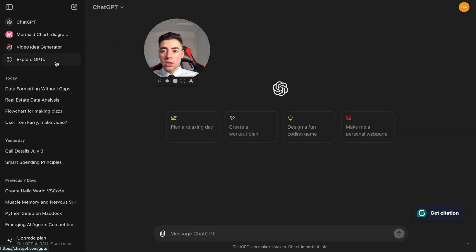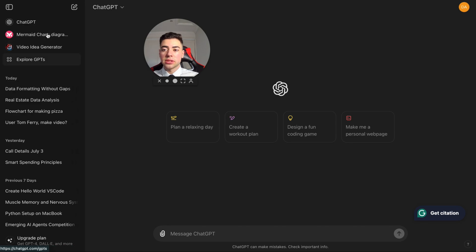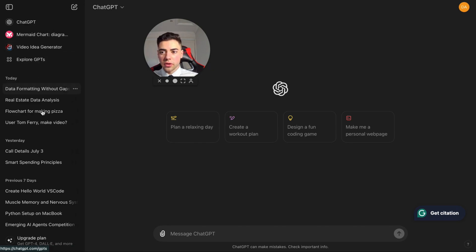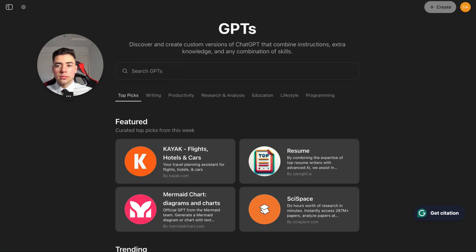So if you come here it says Explore GPTs. That's where you want to see. Now I've got some already, but you will not see this when you first get it, and these are just my chats down below.